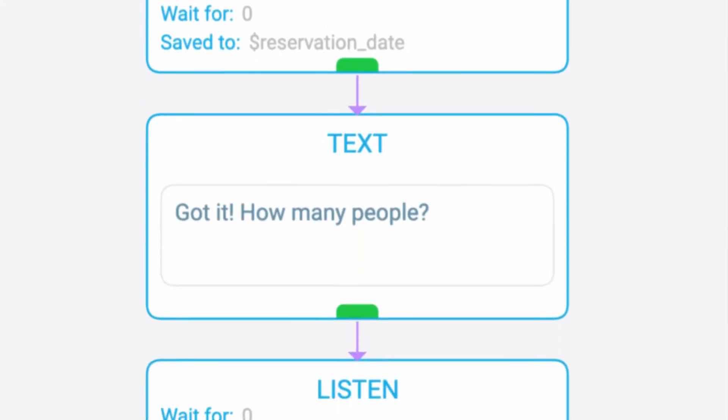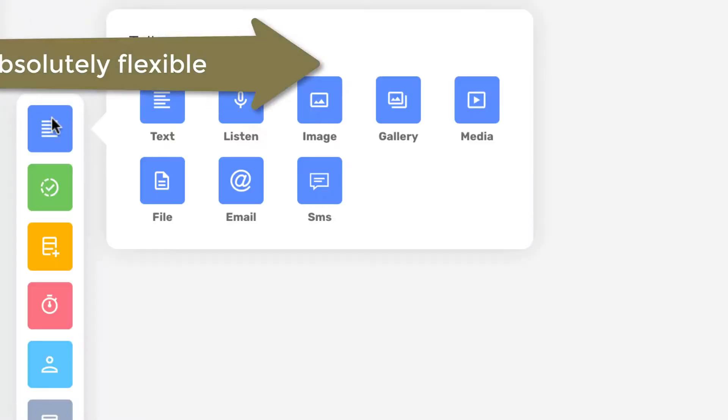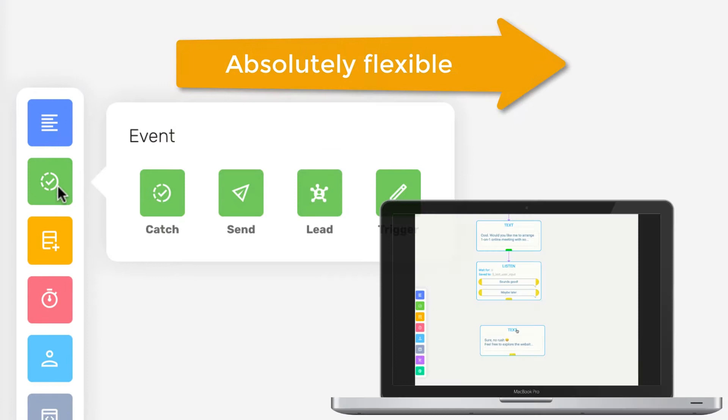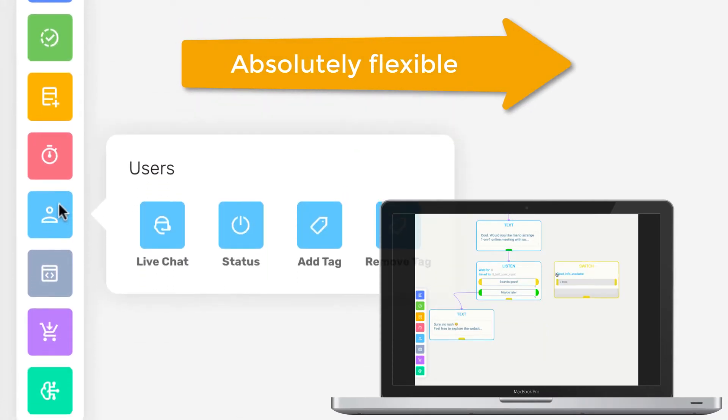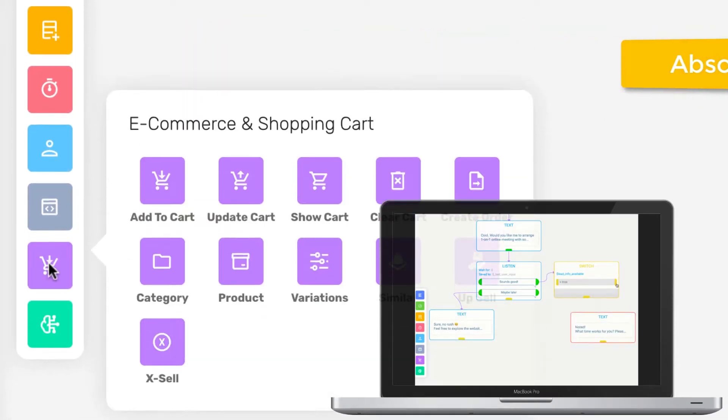Once you're familiar with our Visual Skills Builder, there is no limit to what could be automated there.